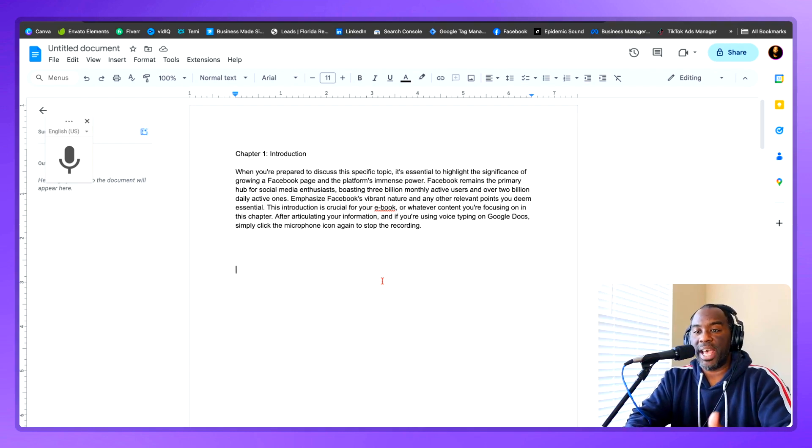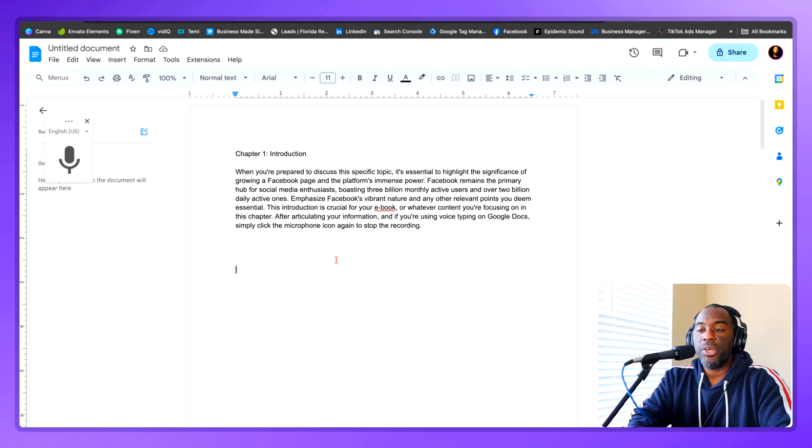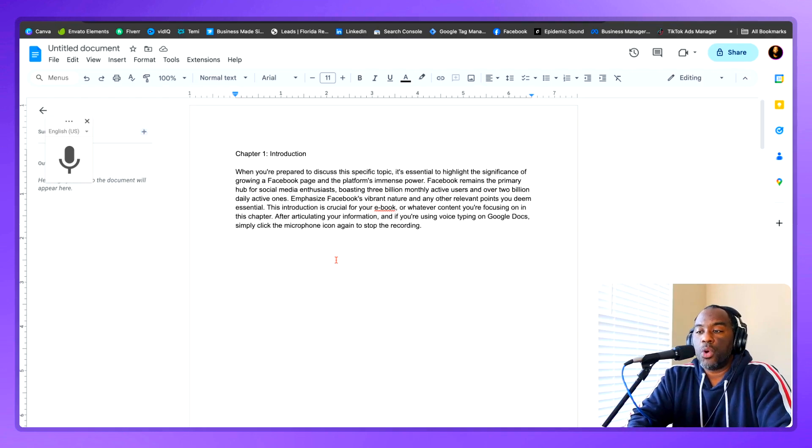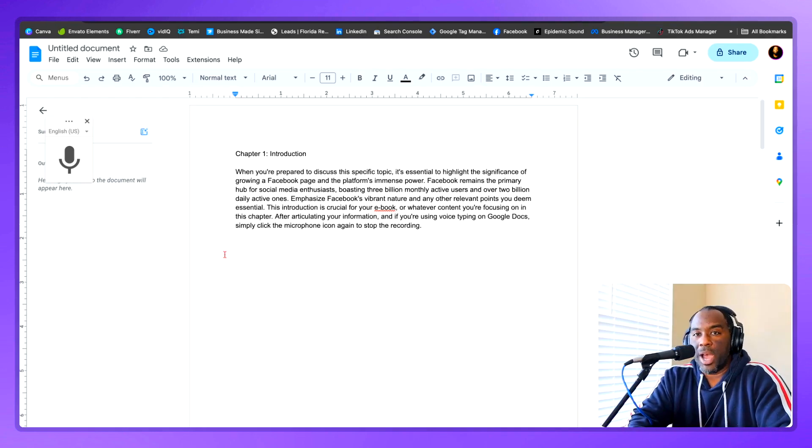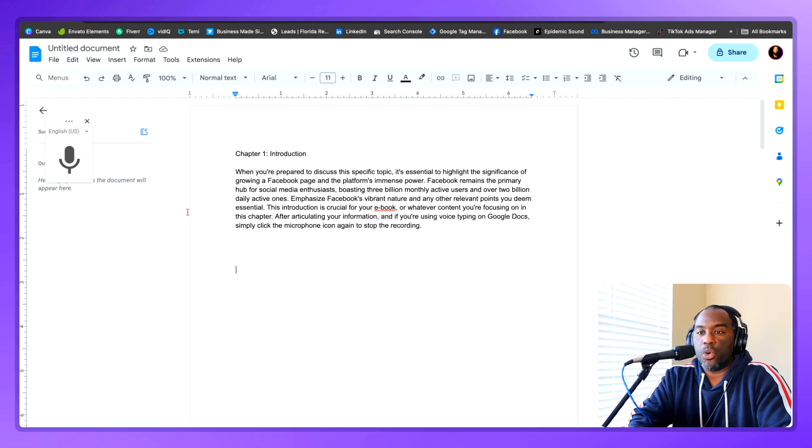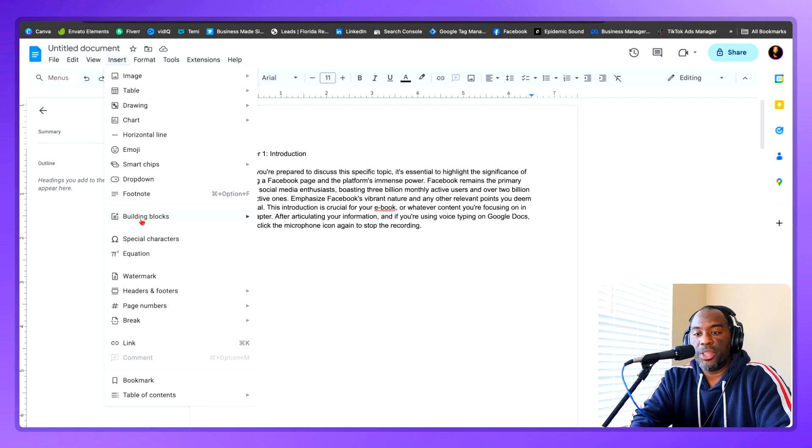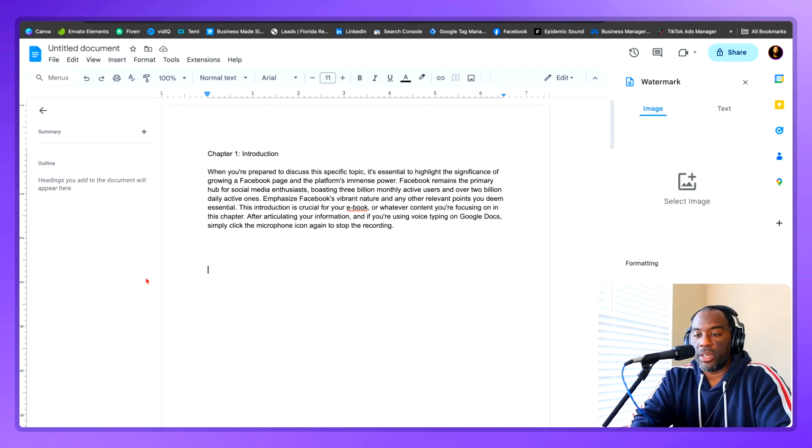So now let's talk about how to actually design your ebook. And you can do that in Google docs as well. So you might not want your ebook to have a plain white background or a plain black background, and you want to place an image on it. This is what you're going to do. Come here where it says insert, and then come down to watermark.